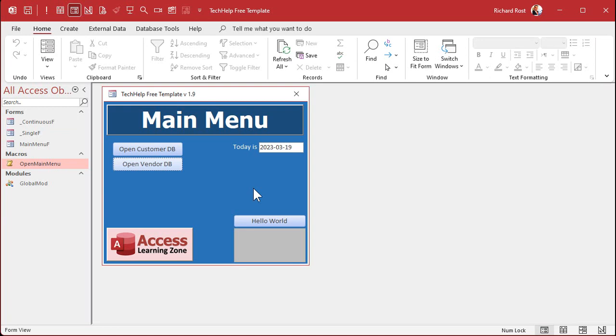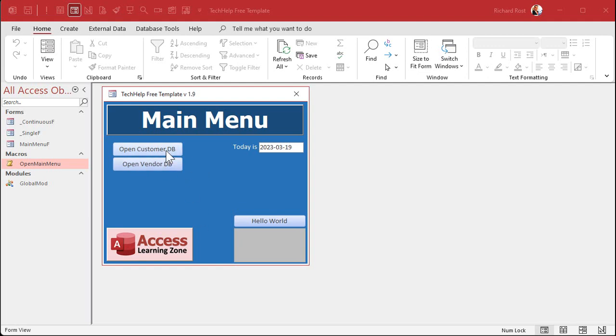There you go, that's how you make a launcher, a switchboard to have one database open another database. And if you want you could put a password. Let's say you're going to give this front end to everybody. You could put passwords on this stuff. You could password the whole database file if you want by putting a password in that vendor database and then you have to type it in every time it opens. Or you could use the trick that I show in my security seminars to actually put a password in the button itself or create user logons.